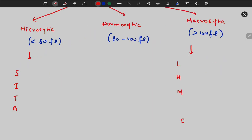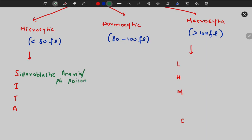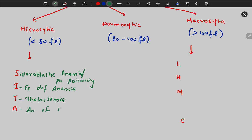To remember microcytic anemia, use the mnemonic SITA: S for sideroblastic anemia or lead poisoning, I for iron deficiency anemia, T for thalassemia, and A for anemia of chronic disease.